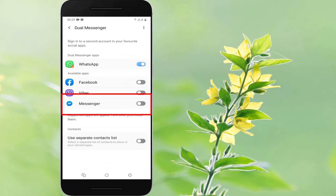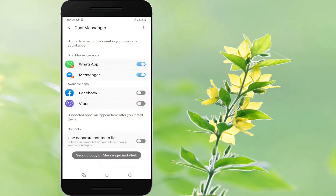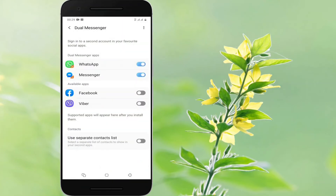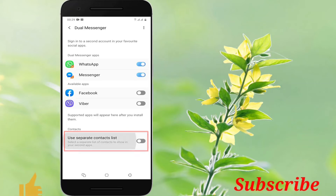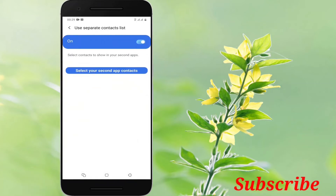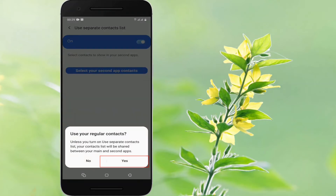Tap on the Messenger option and select Install to install the second Messenger app. You may use separate contacts for your secondary Messenger. Toggle on or off to use a separate contacts list.